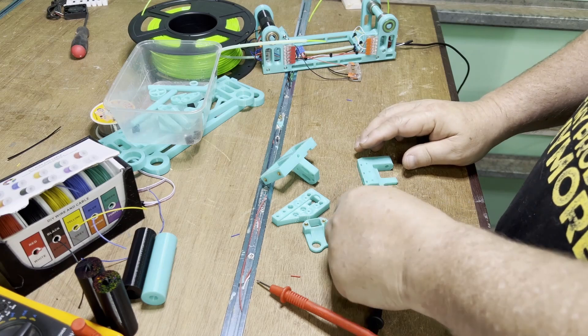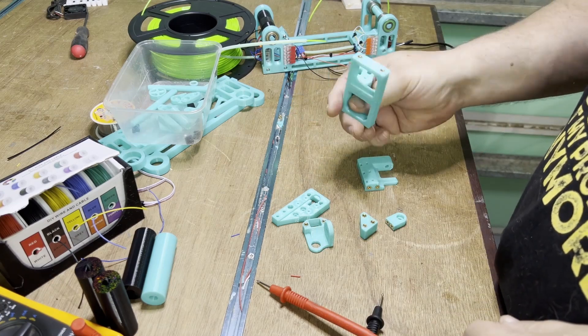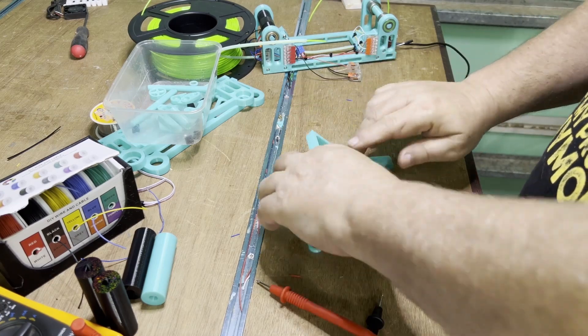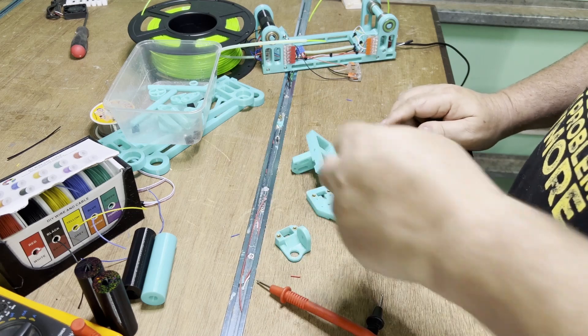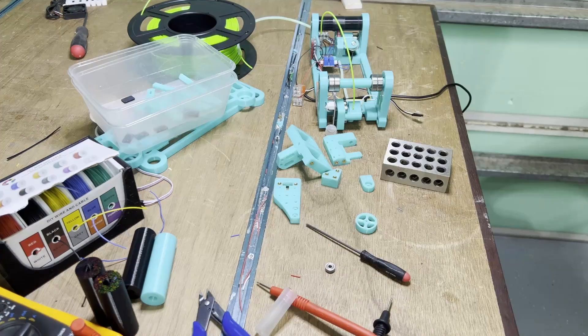Here are the parts that need thread inserts. It's obvious which ones they are by the holes which are all identical in size.